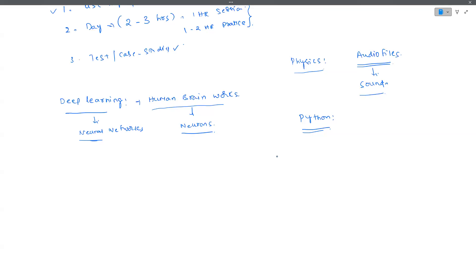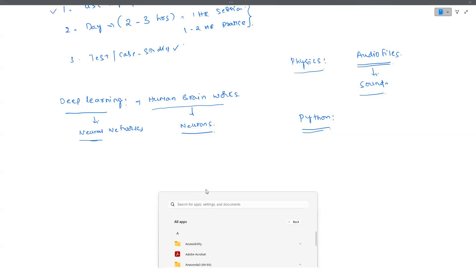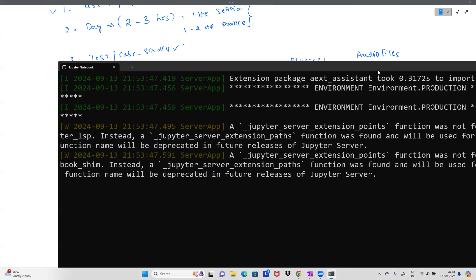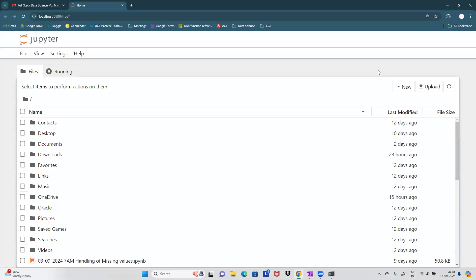I'm going to use something called Jupyter Notebooks. In our main classes I'll show you how to install it - don't try installing it yet. Jupyter Notebooks look just like a simple notepad where you can write code. It's all about working with Python libraries. There are a huge number of Python libraries available.